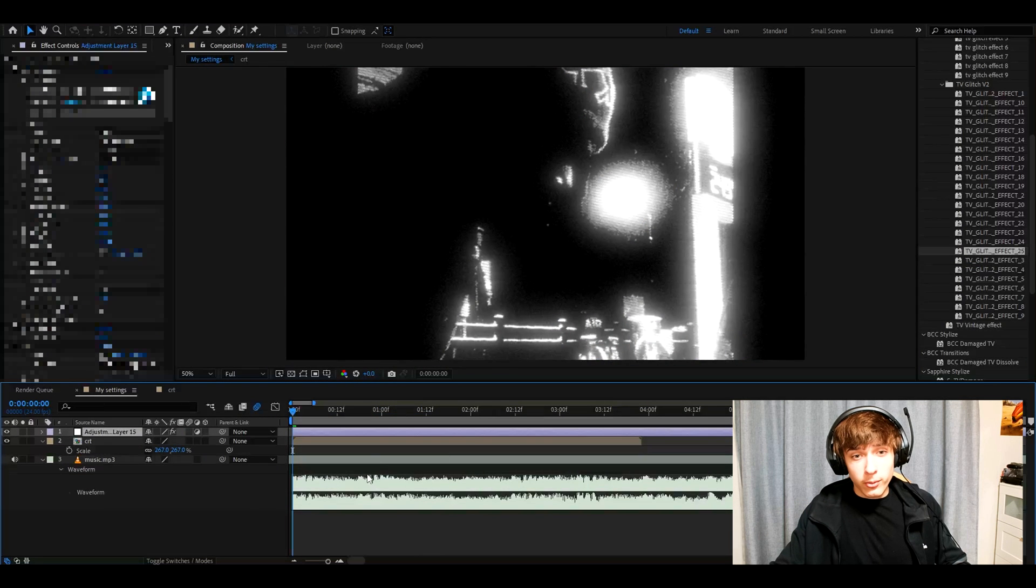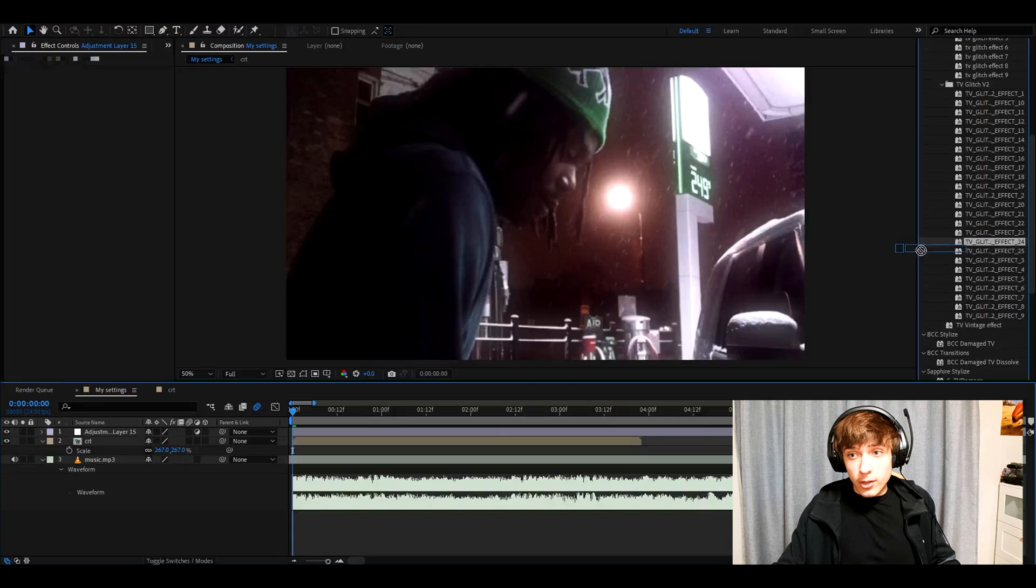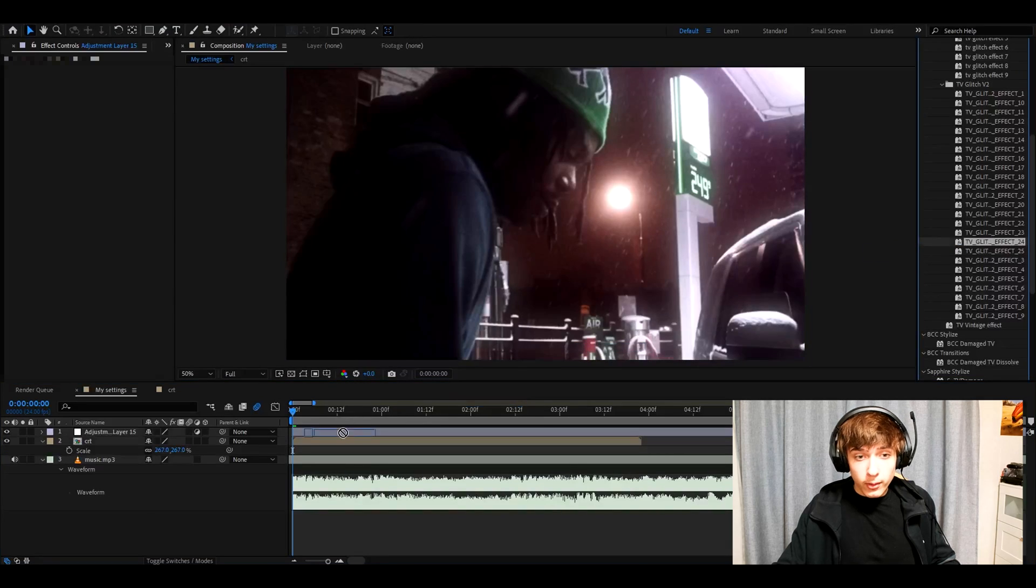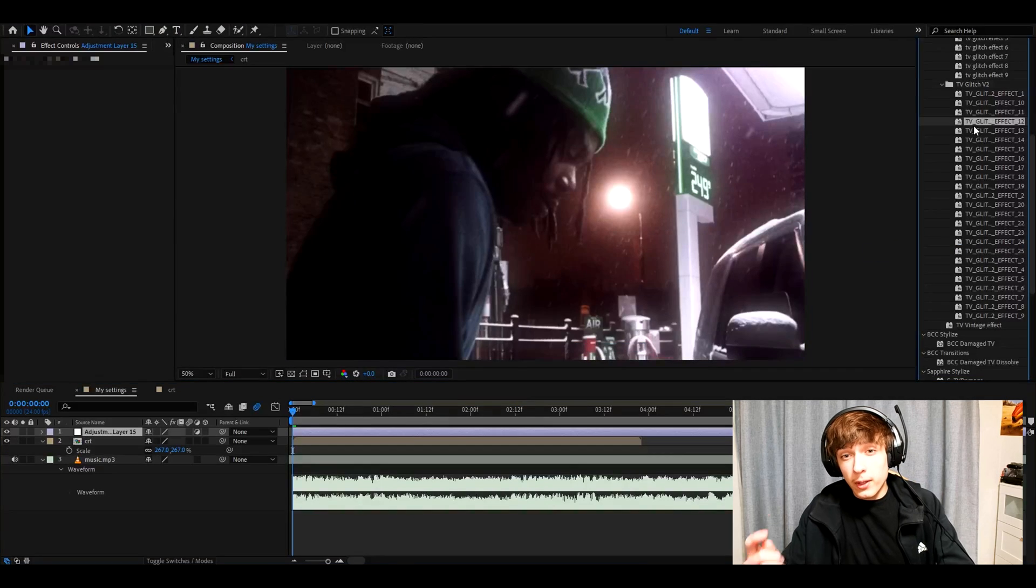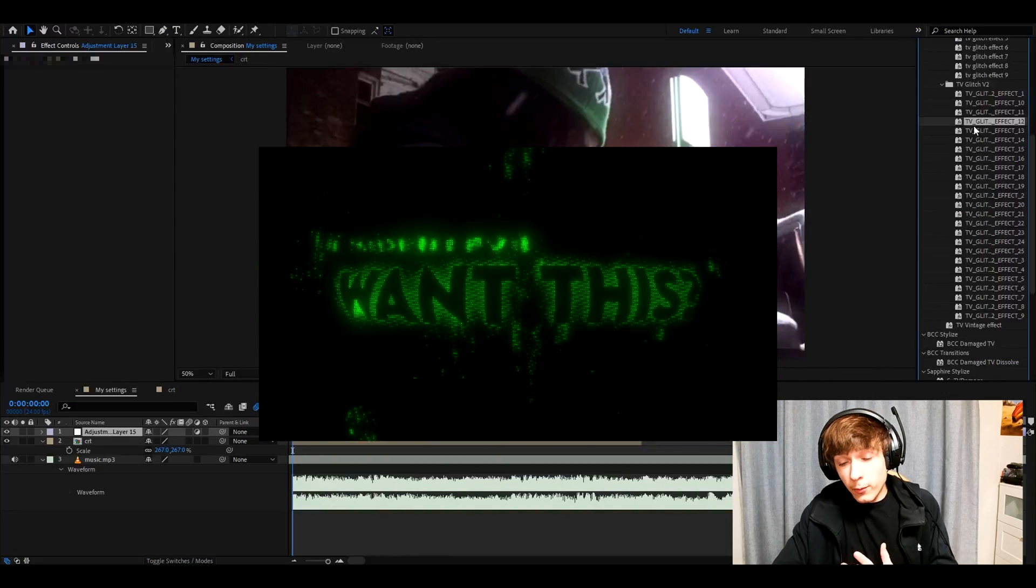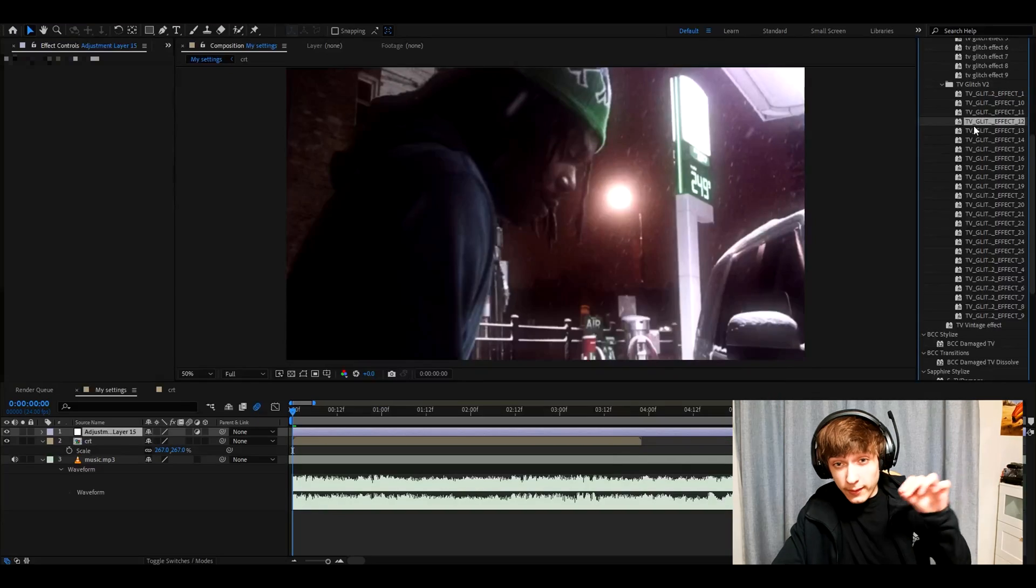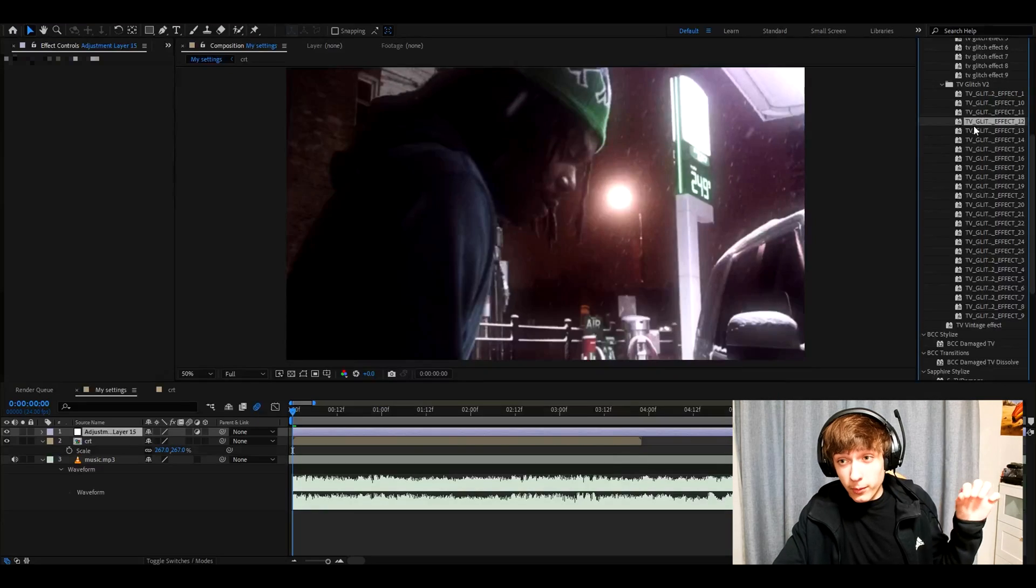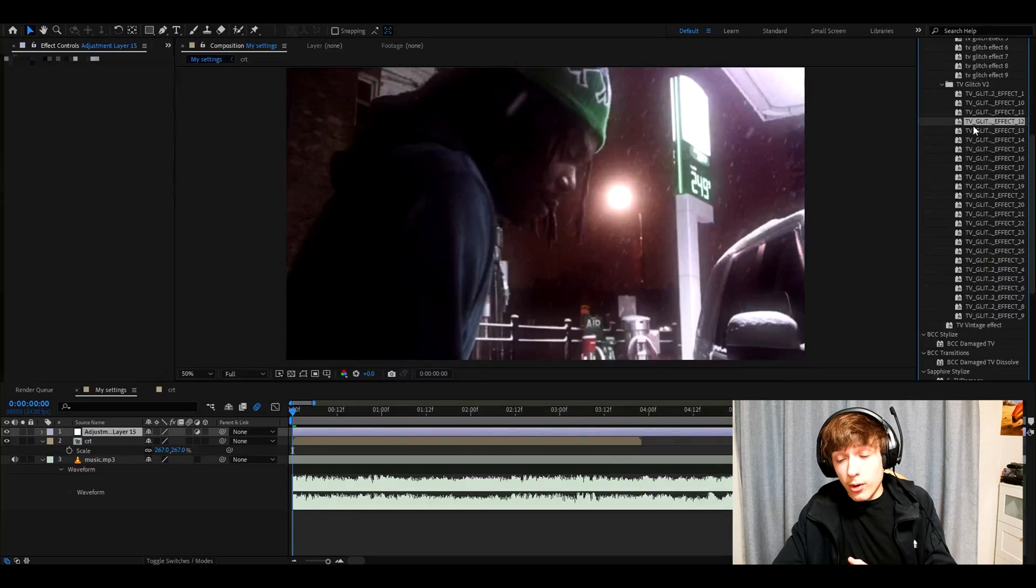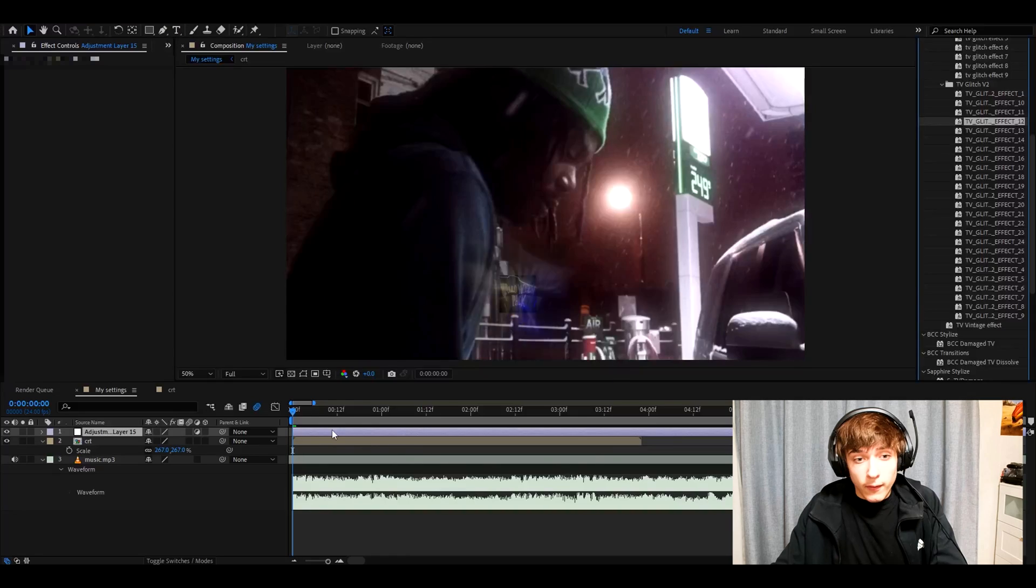One of my favorite effects to add is the TV glitch effect 25. Absolutely incredible look. This is already sort of a CRT effect. Another effect that I love is the TV glitch effect 24. Also with TV glitch effect 12. I made the text from the intro of the video. So if you want to make the text from the intro of the video. You can just drag and drop TV glitch effect 12. And then mess around with the text.